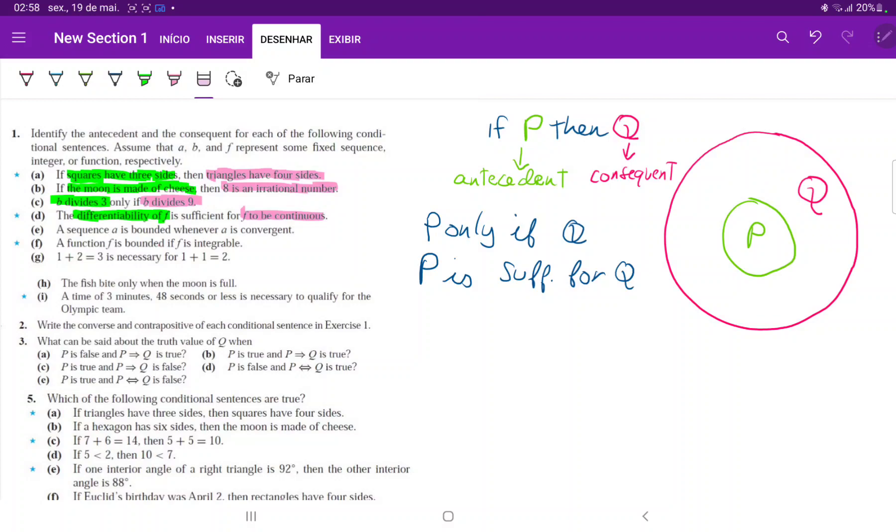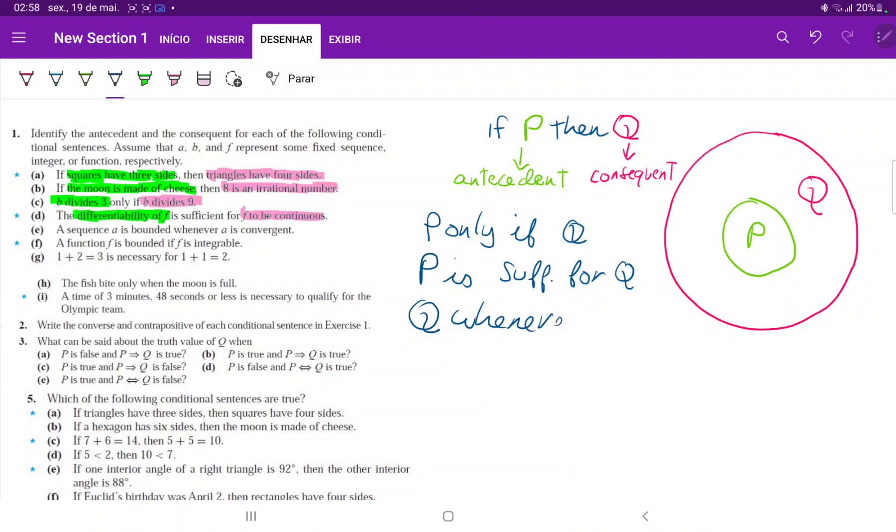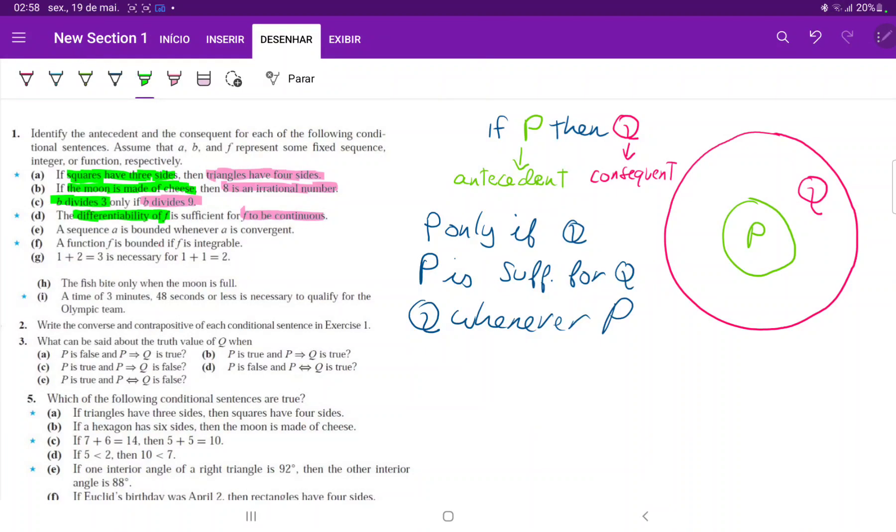However, Q whenever P. Whenever I have P, it definitely means that I have Q. So let's write this out. Q whenever P. Whenever A is convergent. Let's write this down, Q whenever P.